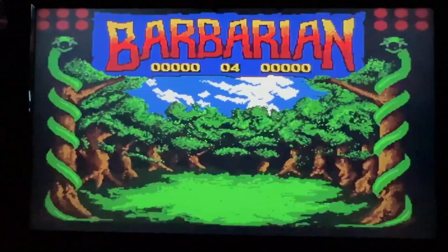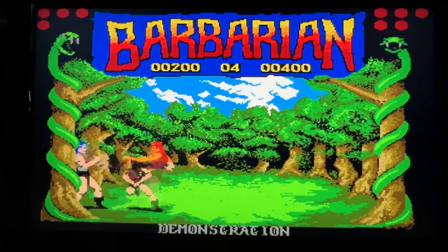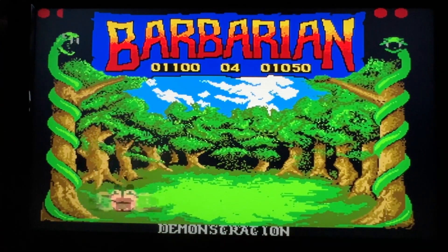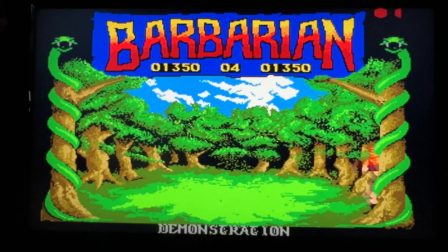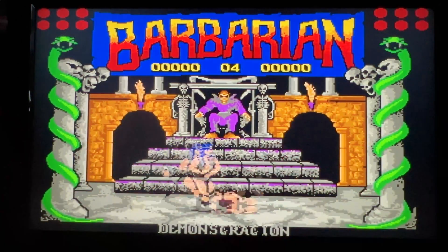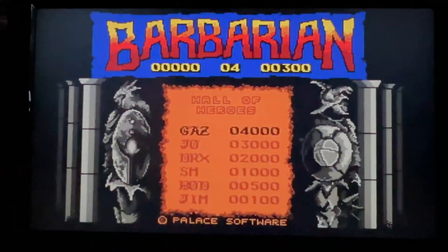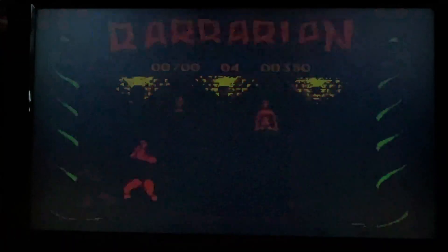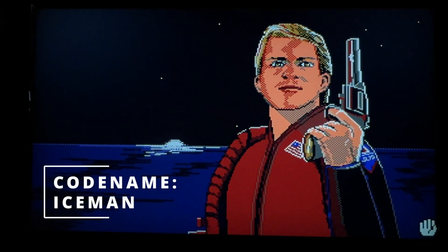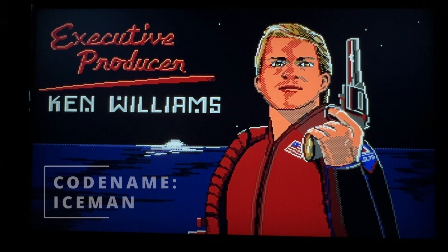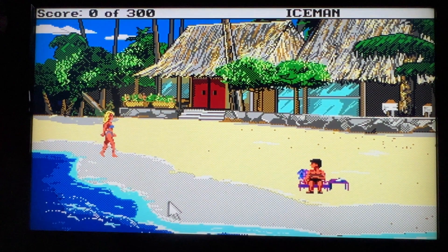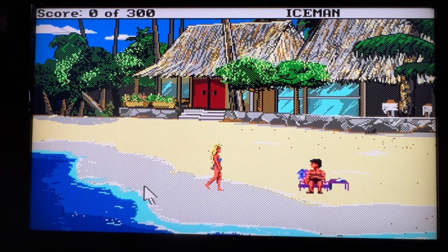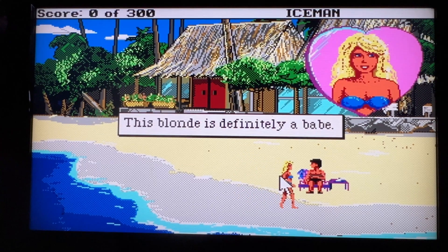Barbarian looks like, if anyone remembers back in the 1990s, people used to get the Street Fighter II game in the arcade and they would hack it to make it run really fast. That's basically what this looks like right now. Barbarian, it's completely unplayable. Not everything is. Codename Iceman, for example, this is playing at the correct speed. It depends on how the game's been programmed whether it'll work or not.